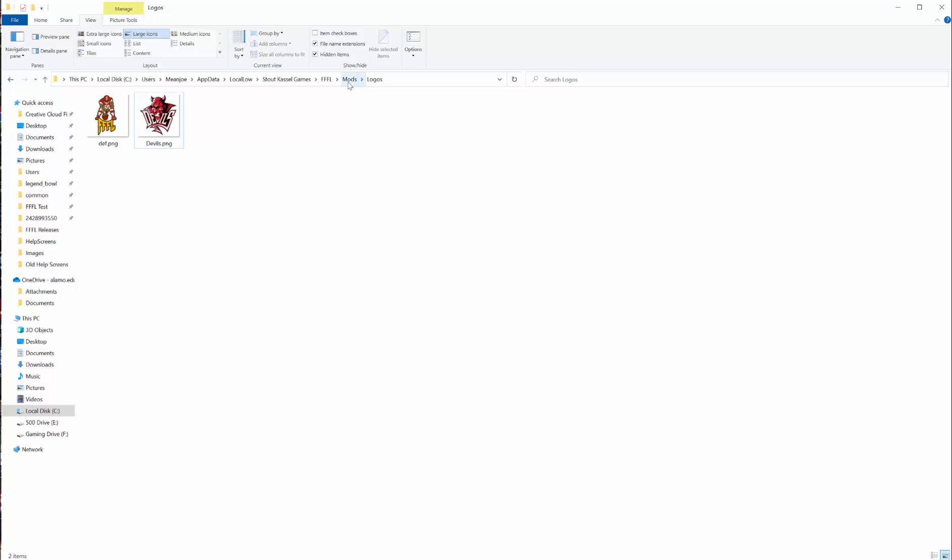That's the best format to use. It'll work with other formats but might not look great, so you should try to use that format. Anything you put into this logos folder under mods, you'll be able to add to one of your teams in the game.